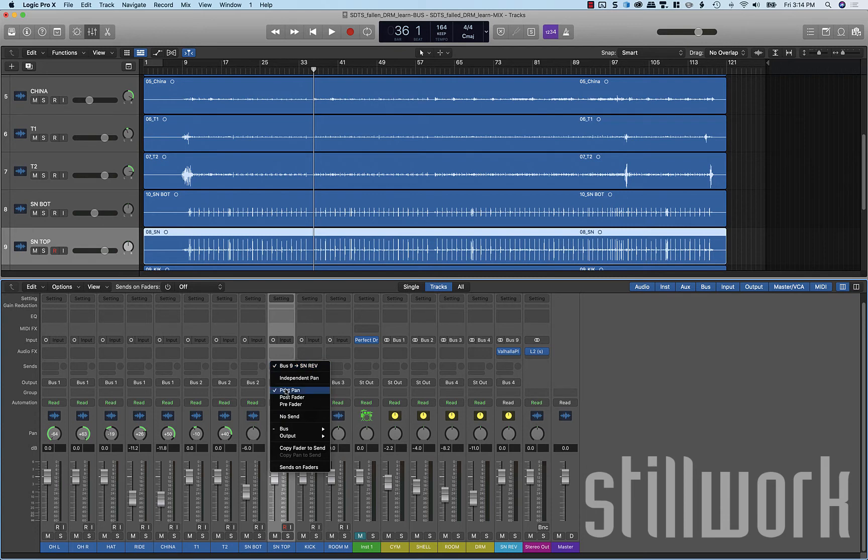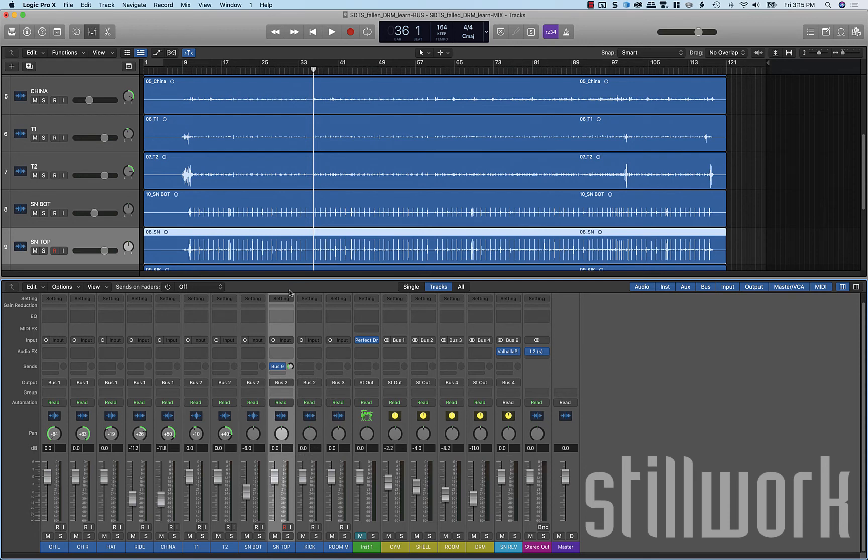That's going to give your send to the reverb post pan and post fader. Which means if we turn this snare top down, it's going to reduce the send that goes to the reverb.